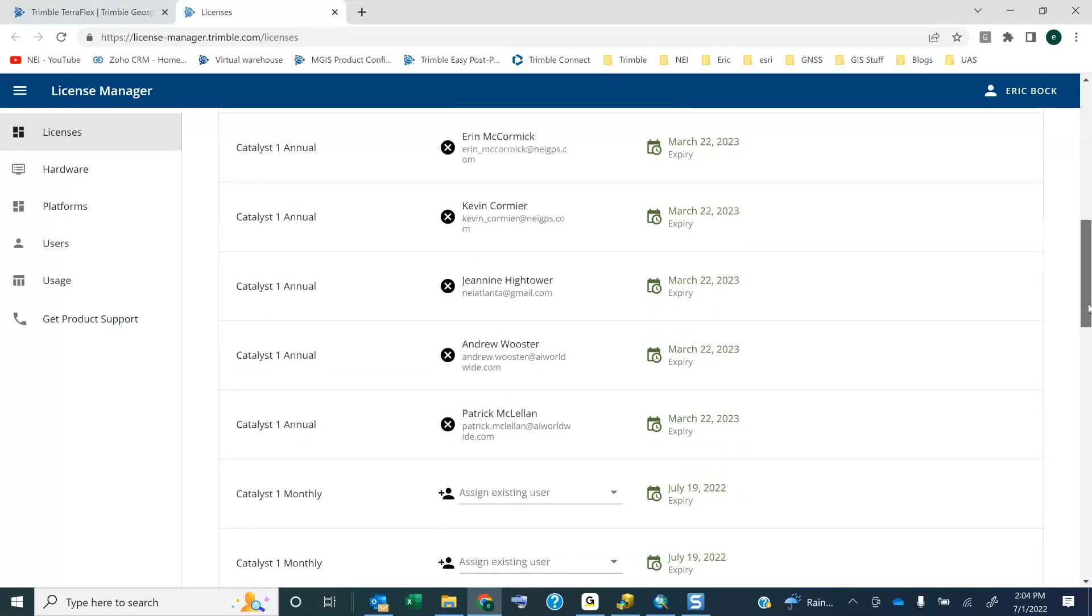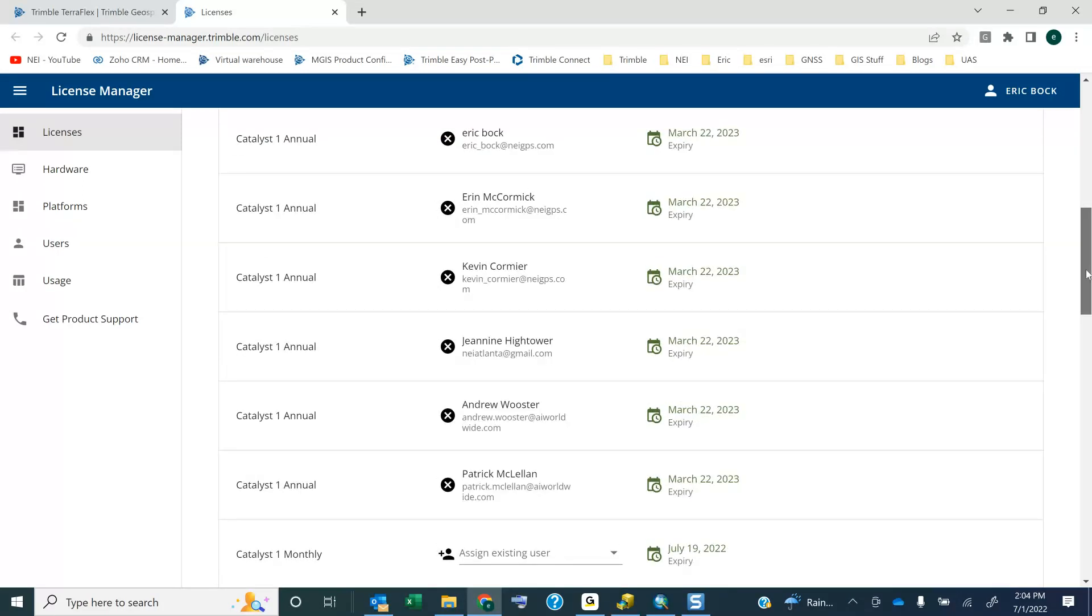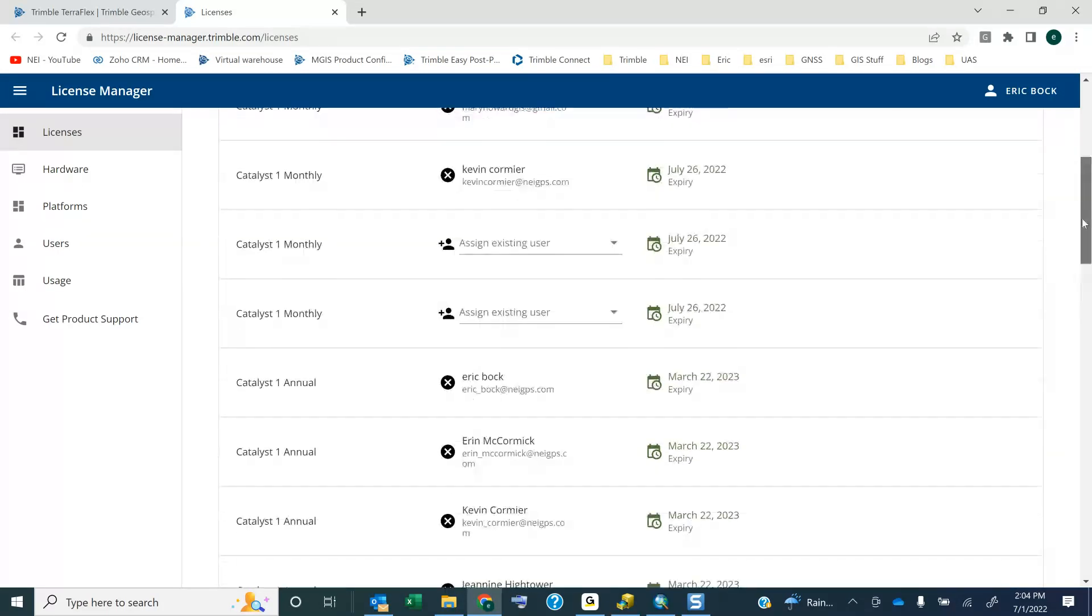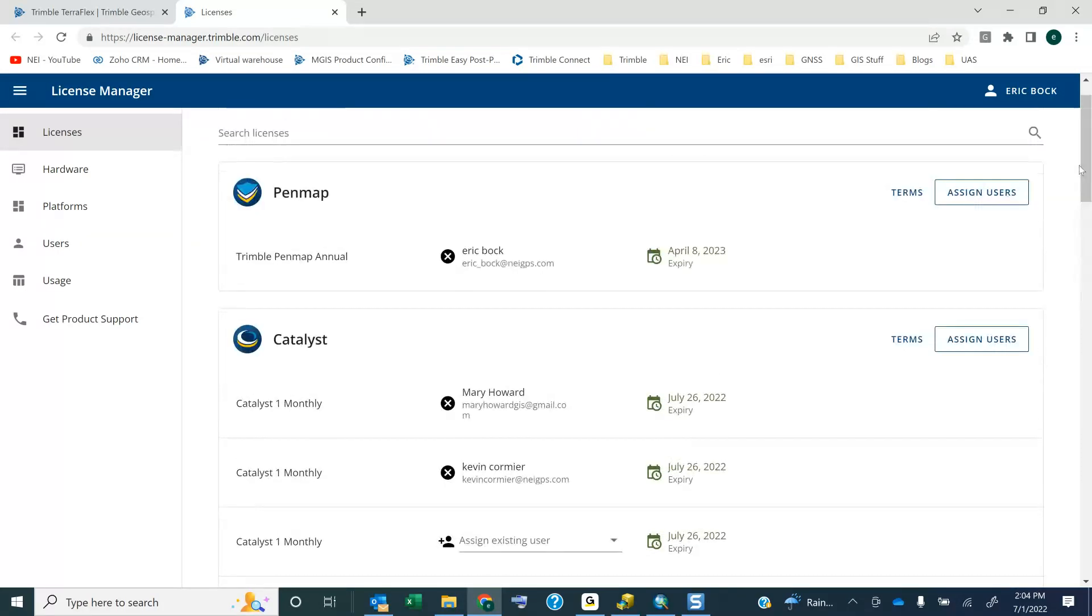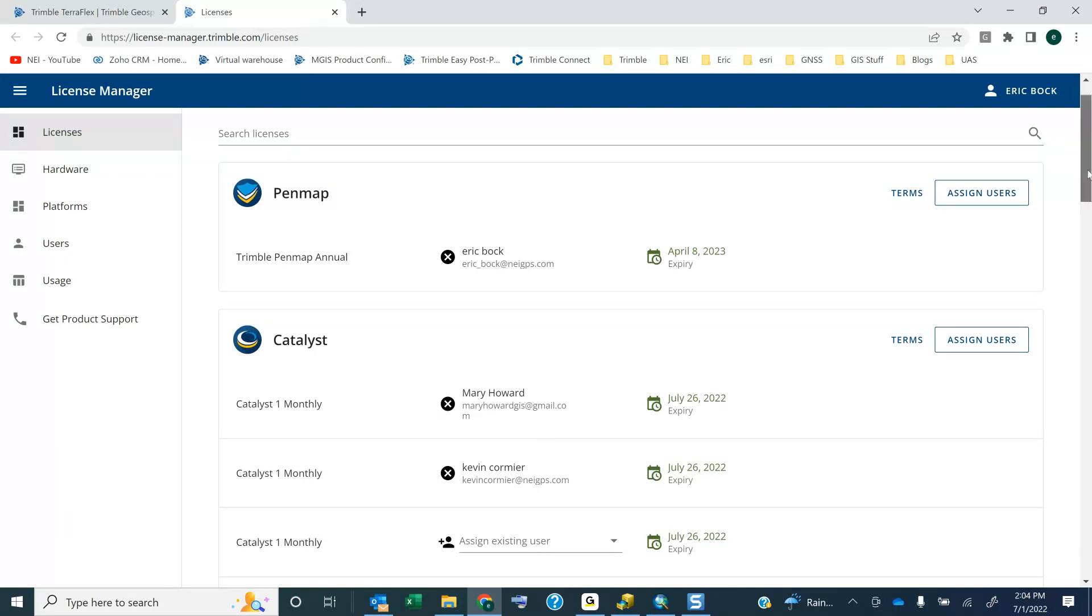So I can come in here, and even though I've purchased, let's just say, for example, I've gone in and purchased a license to Catalyst. In this case, Catalyst 1 is one centimeter. It's assigned to the Catalyst license that I purchased, the admin account assigned to my email. So I log in, and then I come in here, and I need to assign licenses.